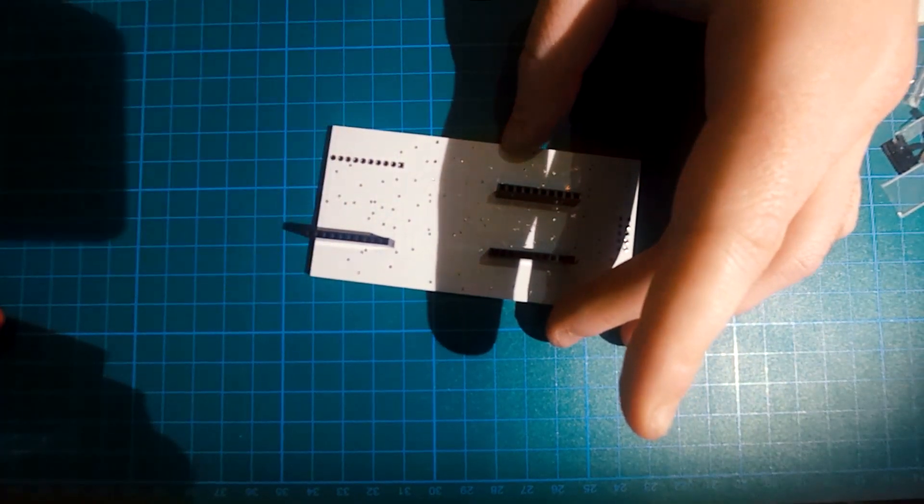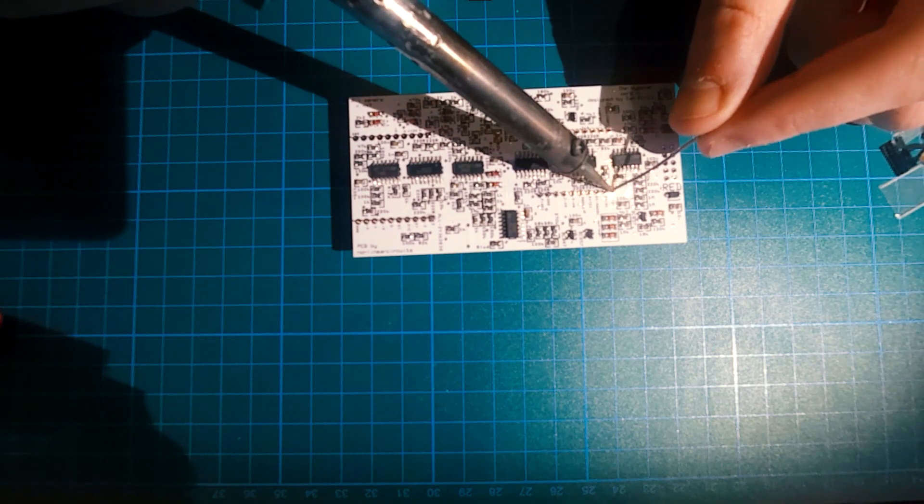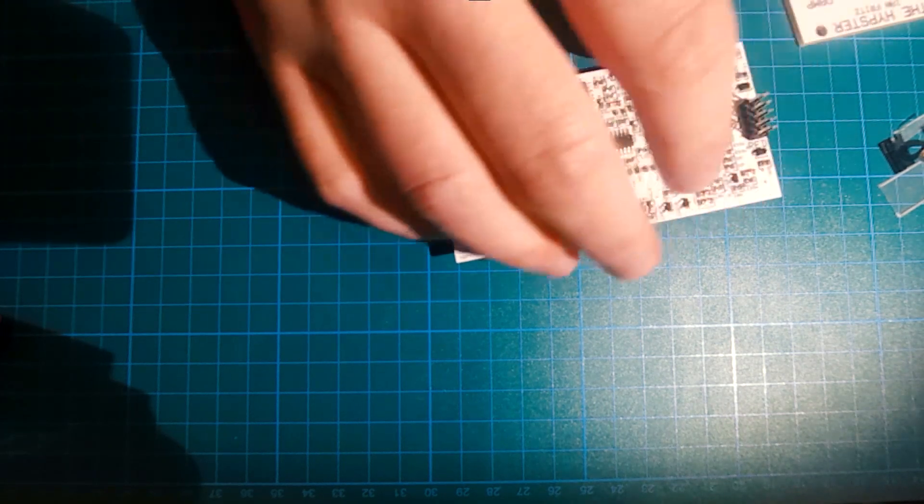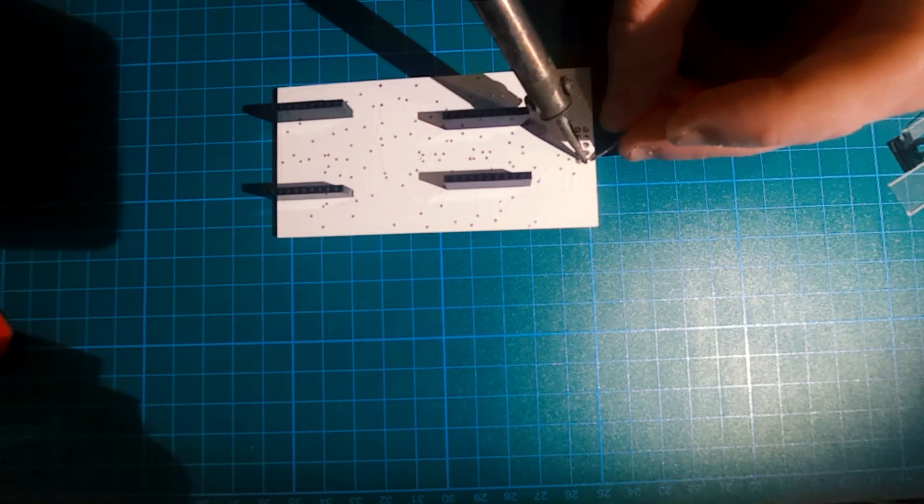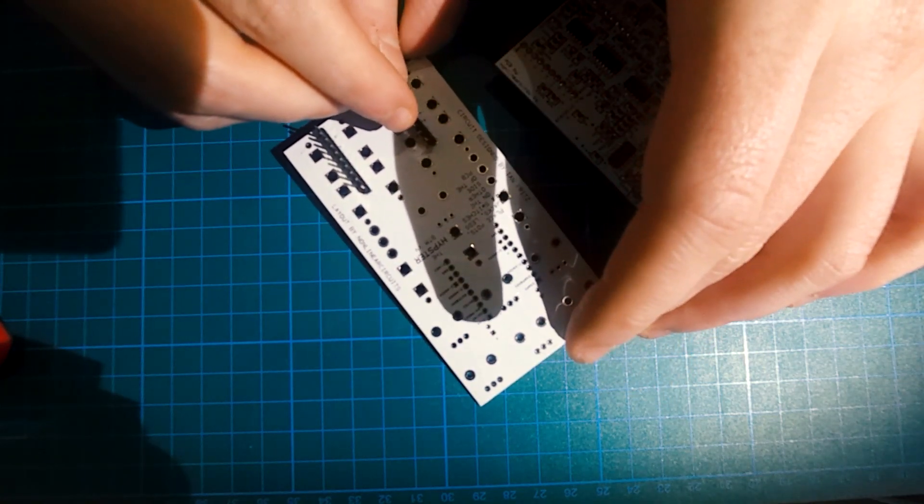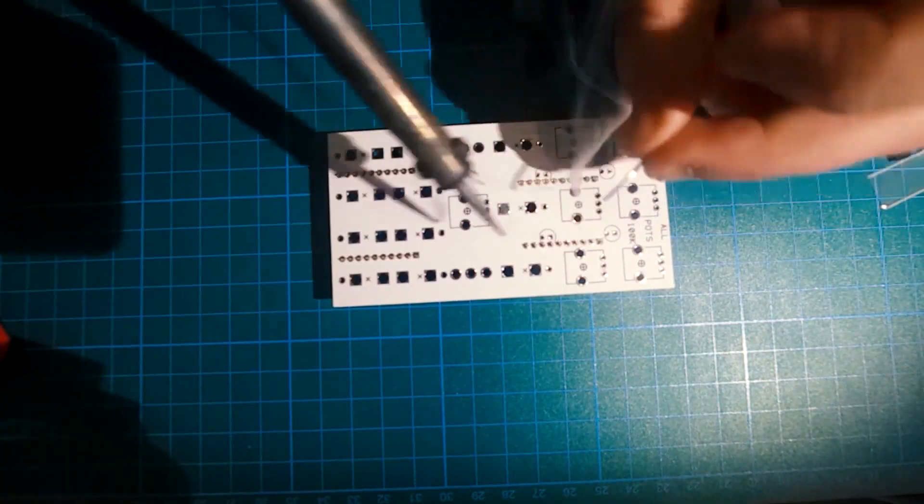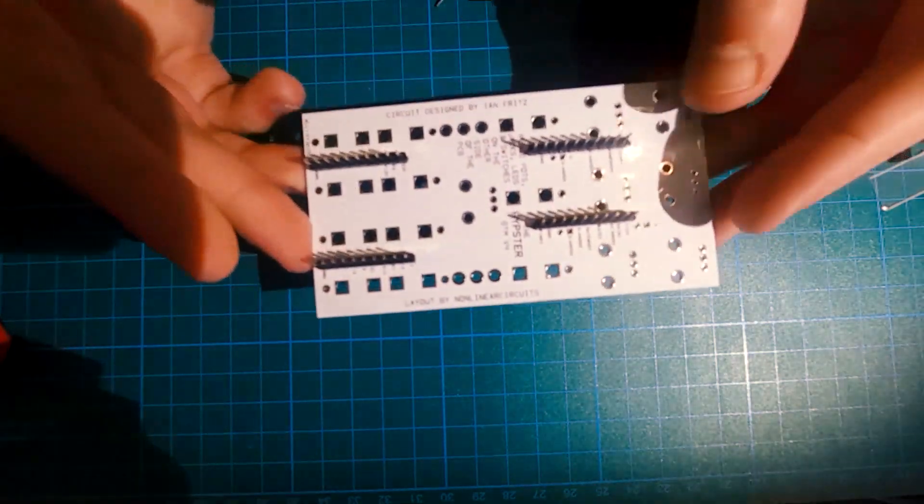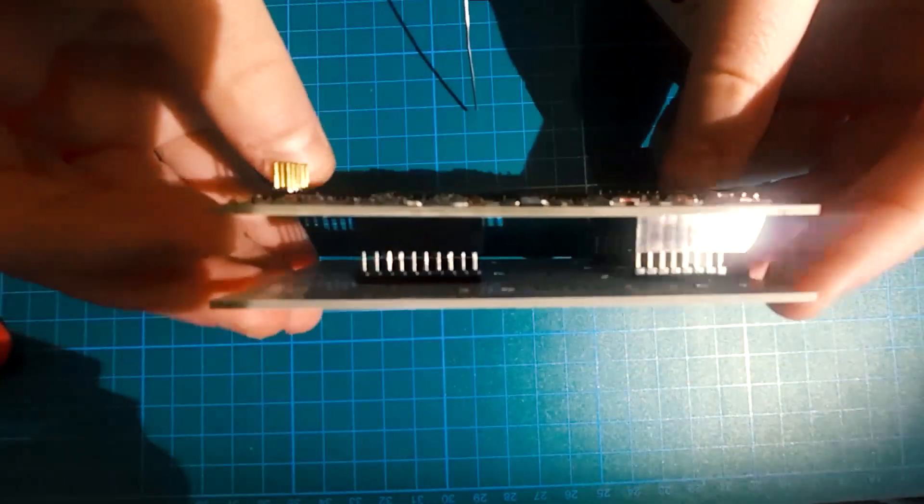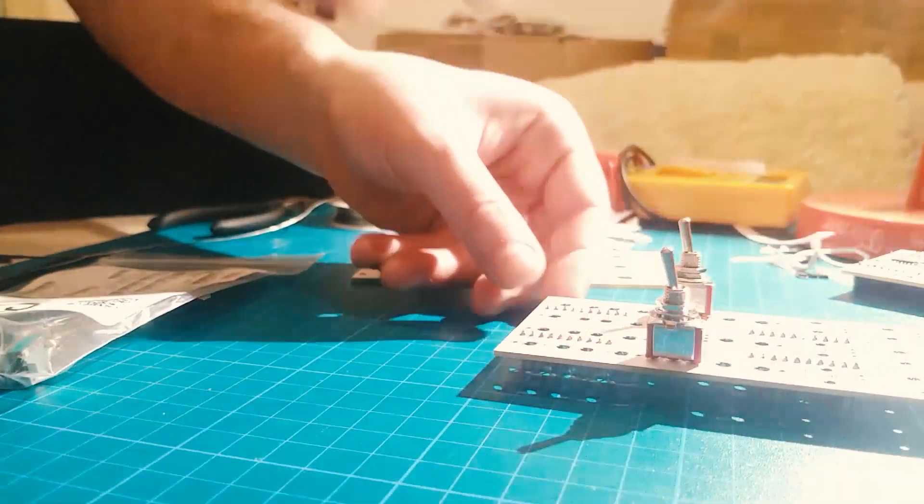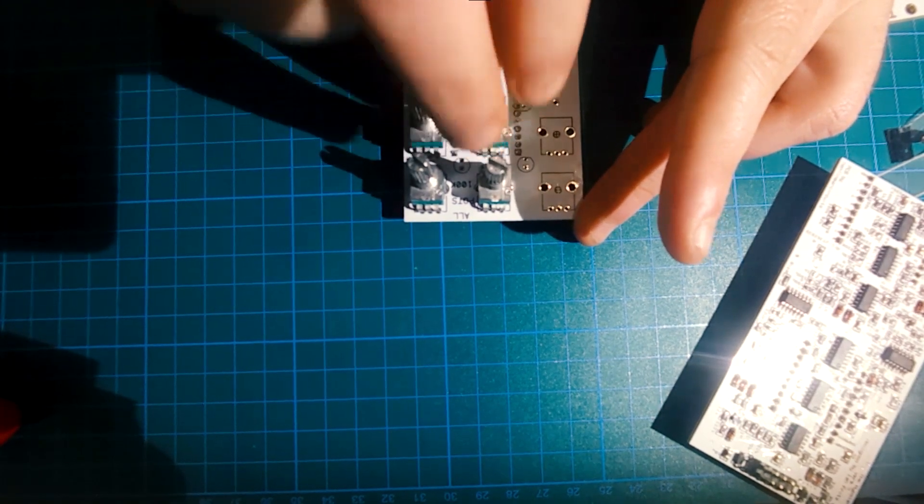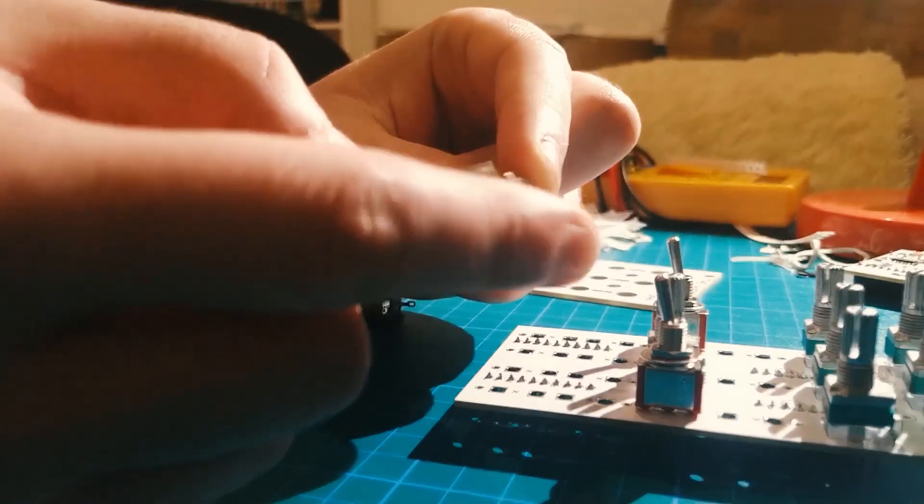Now we move on and place the headers, female and male, to connect together the two PCBs that we have. Now let's place pots, jacks, and here we have two-side switches, which are pretty easy to place. They are not polarized or anything, they're normal switches, so you just place them in this position.